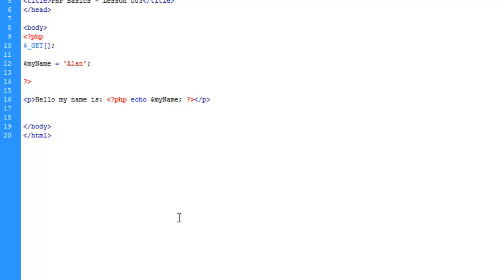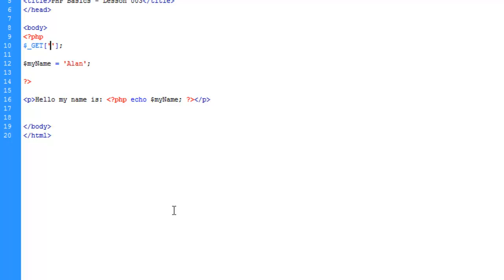This is also going to introduce a different type of key - a string key or associative key, which uses a word rather than a number to define the key.